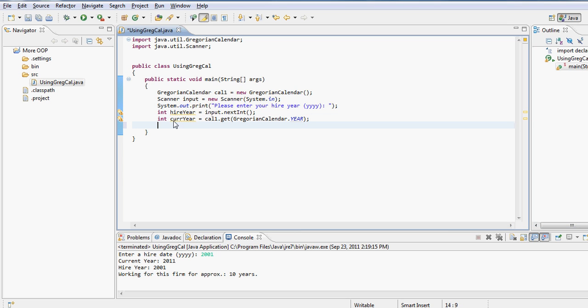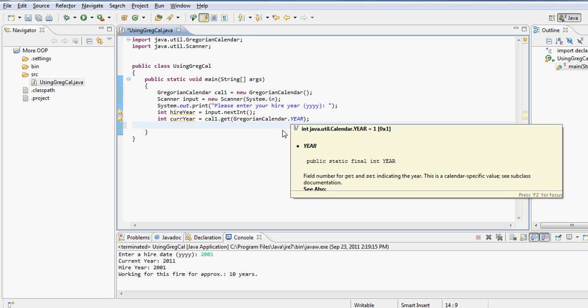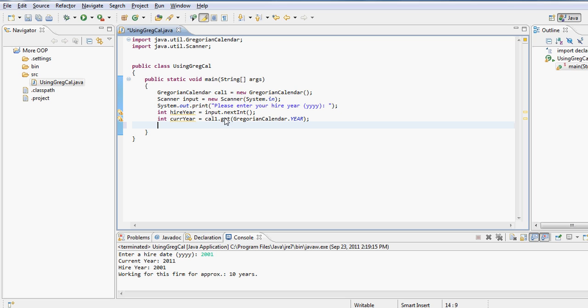Now it's extremely important that you understand the difference here. Notice I'm calling the function get using an instance of the Gregorian calendar class. If you call upon an instance, if you call upon a method or if you call upon a property of a class by using an instance name prior to it, that entity method or property has to be non-static. That's why it is callable by an instance reference.